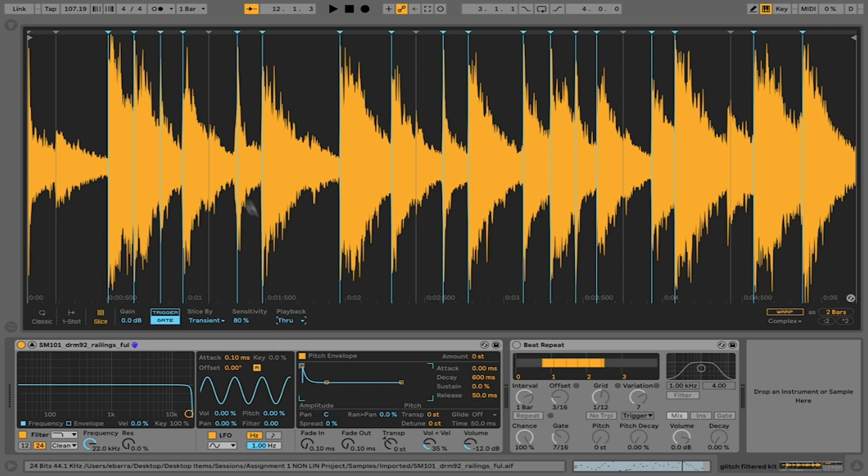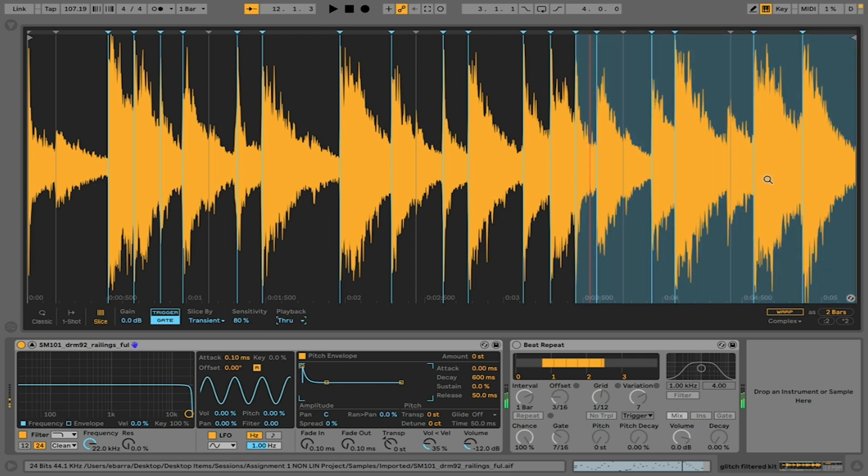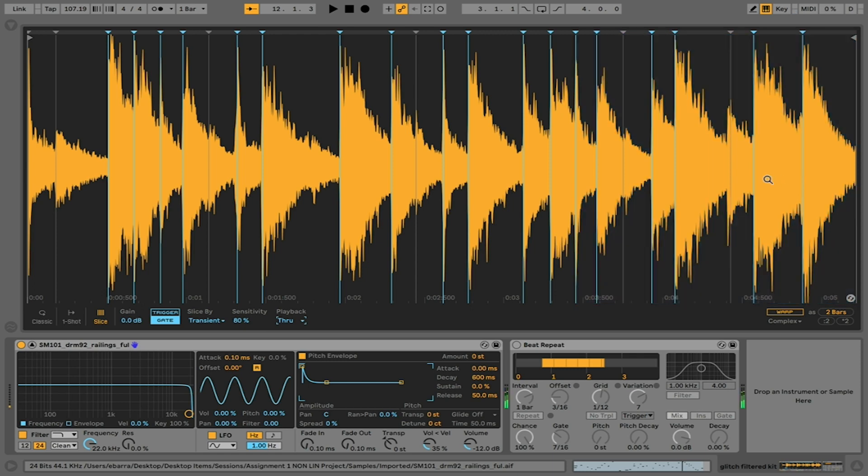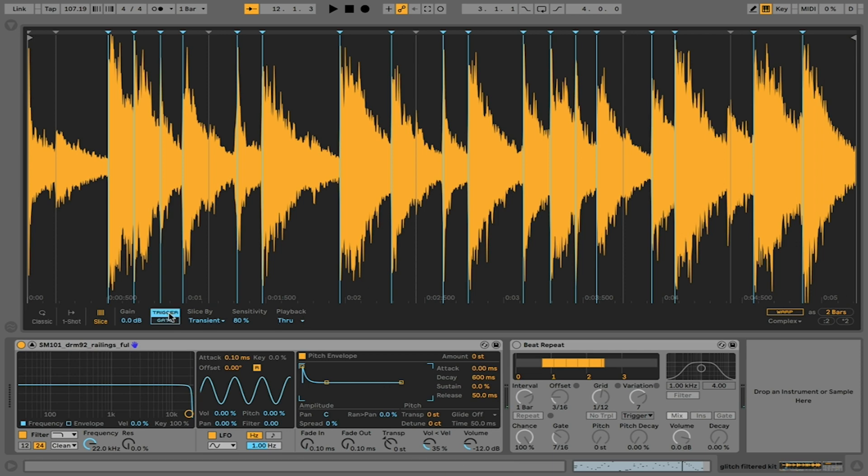Through is going to play the sample from wherever it's beginning all the way through to the end. It's also going to be dependent on this trigger or gate setting. If I have trigger selected, when I play the sample, it's just going to trigger it and play all the way till the end.